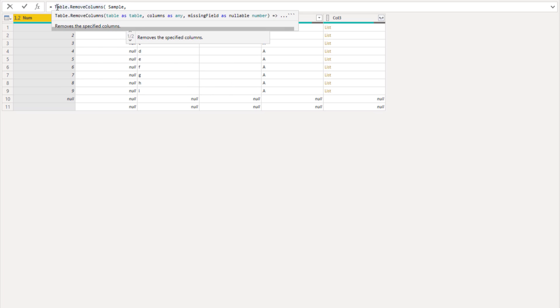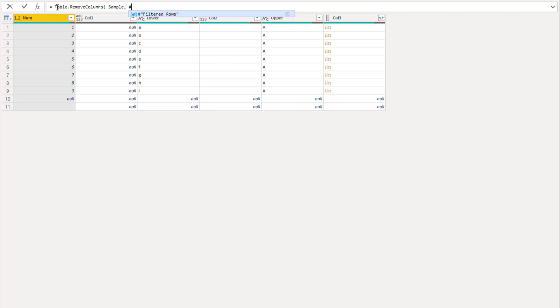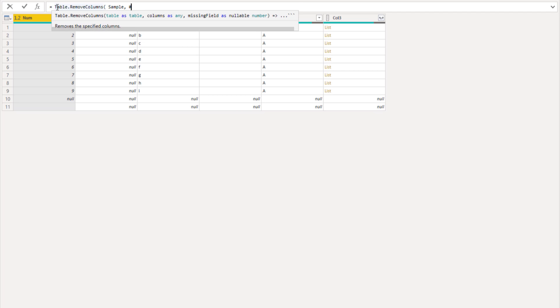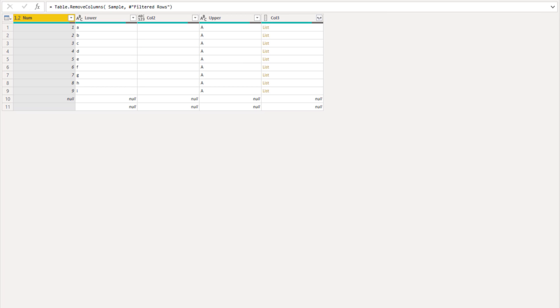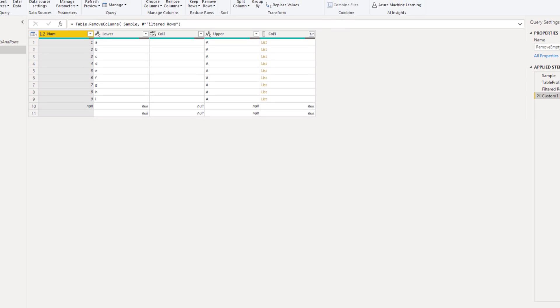It wants a table. That's the thing that we're looking at. And we can pass that our list with column names that we want to remove. Filtered rows. Let's close off the function and press that check mark. Perfect.